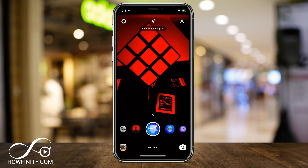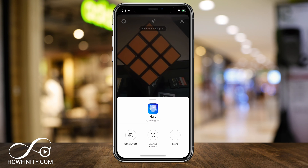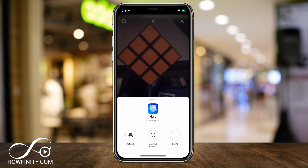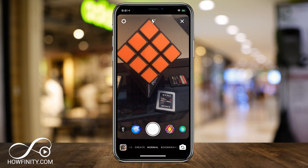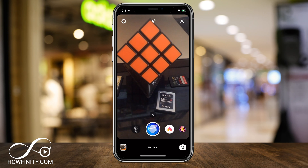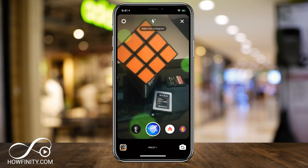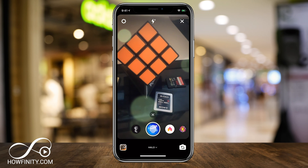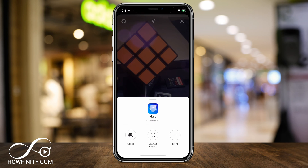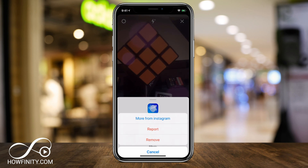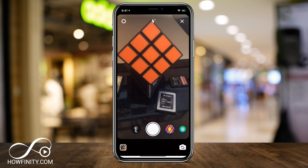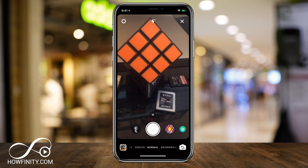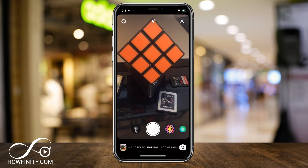If I wanted to add another one, I could press halo on the bottom text and press save effect. Now if I go over here, you could see next to my home on the left there are the two that I saved. Anytime I could press the text on the bottom, press more, and press remove, and that will just remove it from all my effects.